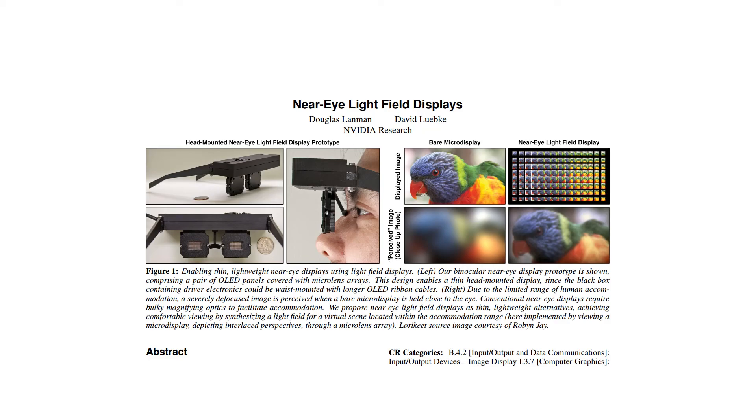A while back, I took interest in this paper by Douglas Landman describing the design and construction of a near-eye light field display. I contacted him directly and he was extremely helpful in answering my numerous questions.